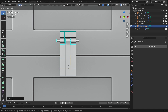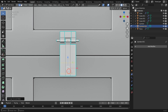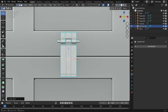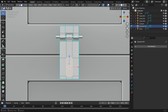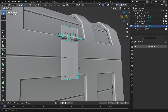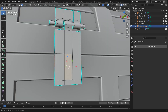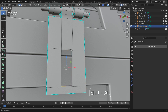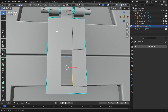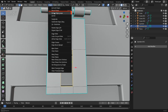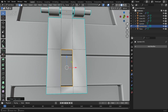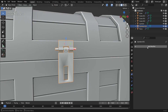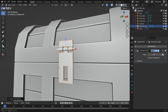Add two loop cuts, then slide the upper one a bit upward. Select the faces between those cuts and delete them. Now select the front and back edge loops, open the edge menu and use bridge edge loops to create a hole. To fix shading issues, apply Auto Smooth and increase the angle if needed.